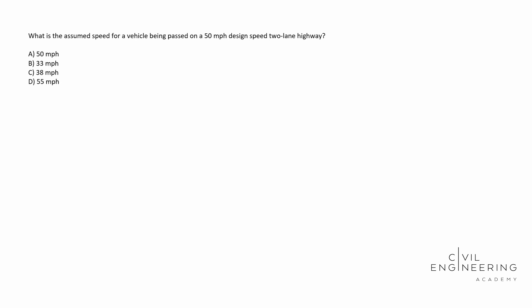Today we have a PE problem and here's what the question says. What is the assumed speed for a vehicle being passed on a 50 miles per hour design speed two-lane highway? A lot of mumbo jumbo in there.